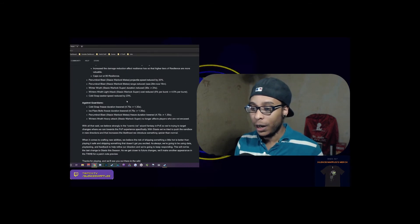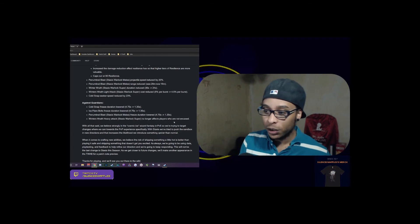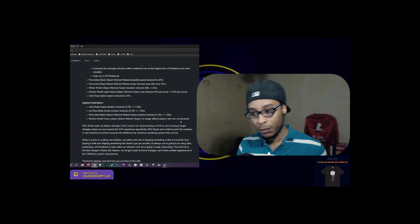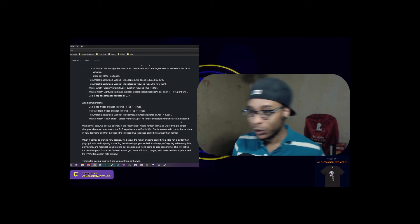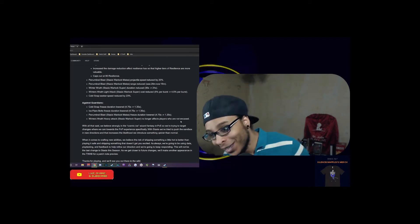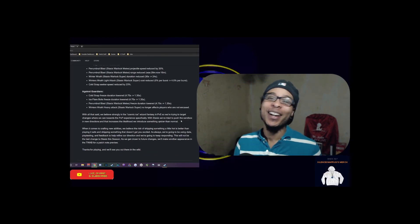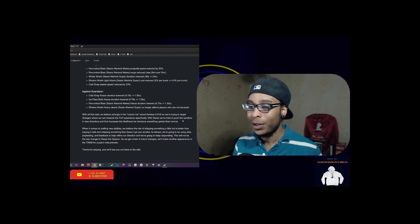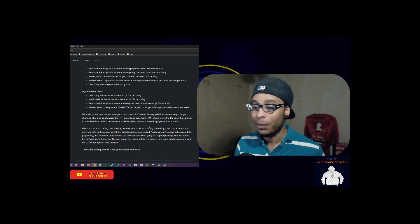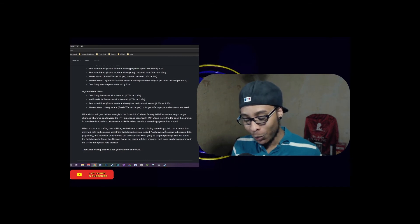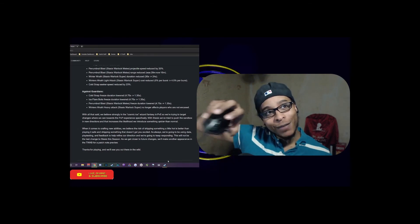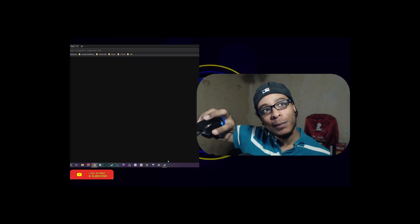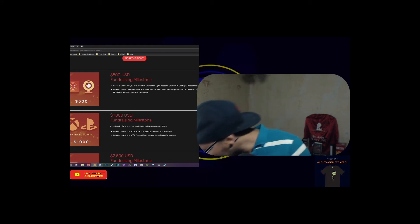Carrying on, they've nerfed a lot of things. They've nerfed the Cold Snap freeze duration against Guardians, the Ice Flare Bolts, the Penumbral Blasts, and the Winter's Wrath heavy attacks from Warlocks. It's pretty much all Warlock nerfs, so it should be a little bit more comfortable going into PvP going up against these guys.